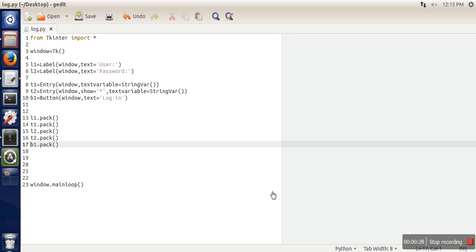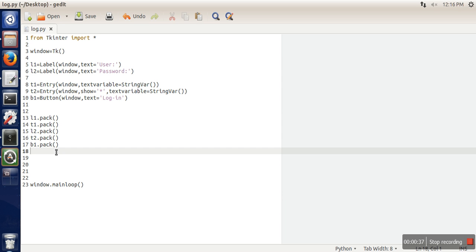In the previous video I showed you how to create a login window. We are taking that code and now what we need to do is add a command to the login button.